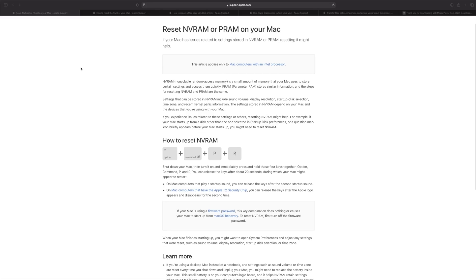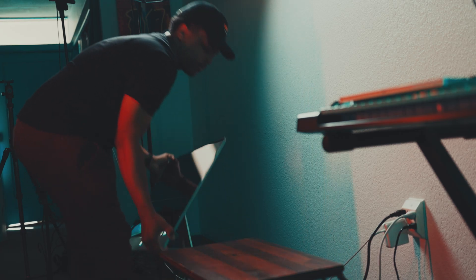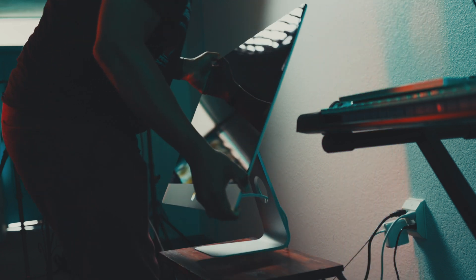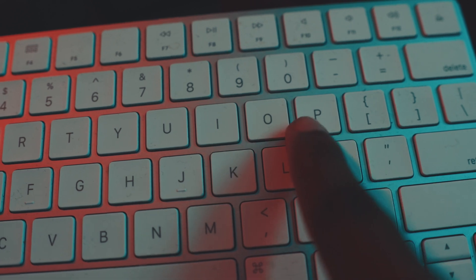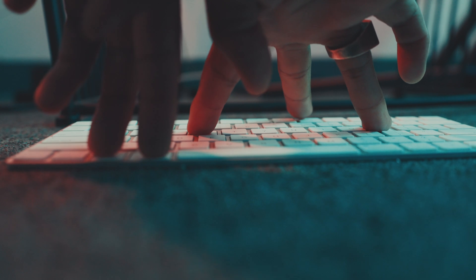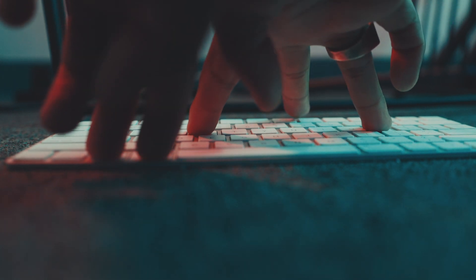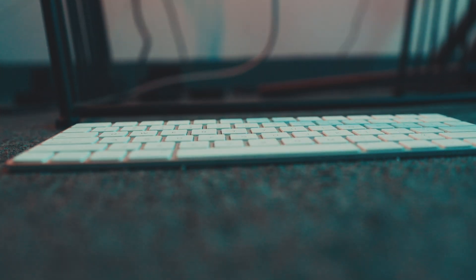Fix number one is to reset your VRAM, PRAM, or SMC. You don't need to know exactly what these are — just know that sometimes they need to be reset because they manage your system and can cause errors. To do this: shut down your Mac, turn it on, then press and hold Option, Command, P, and R all at the same time. Hold these keys for about 20 seconds or until it seems like your Mac is restarting again.